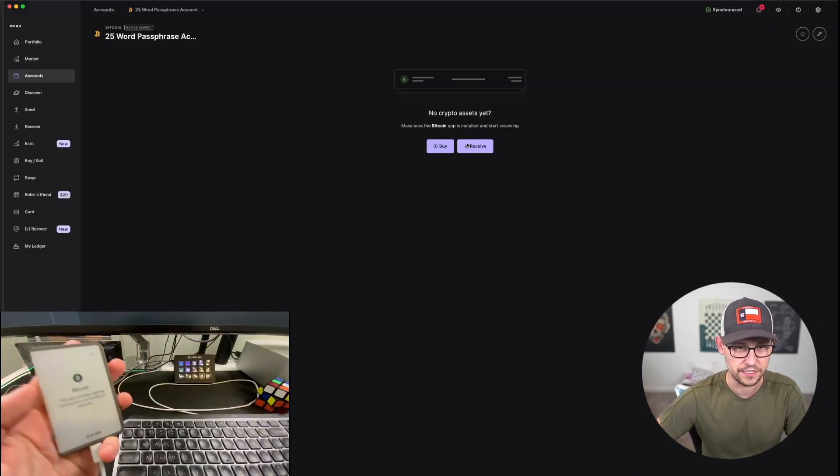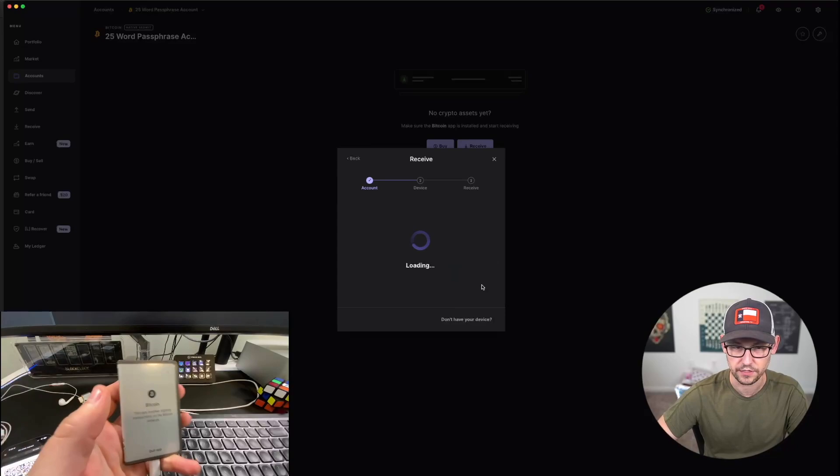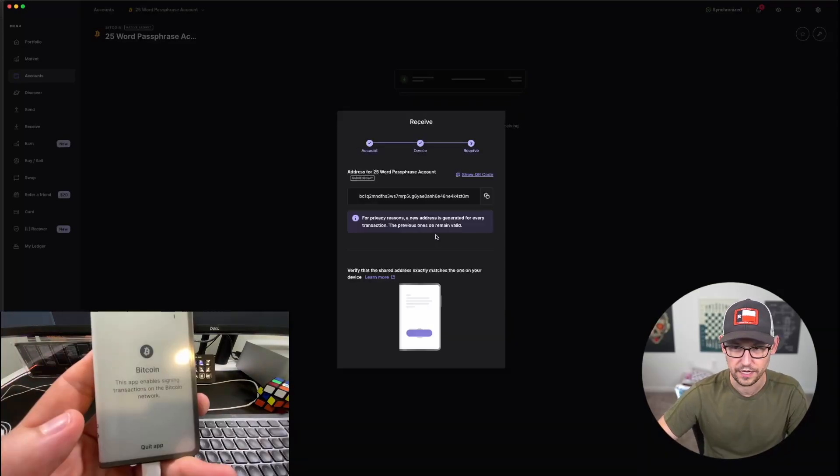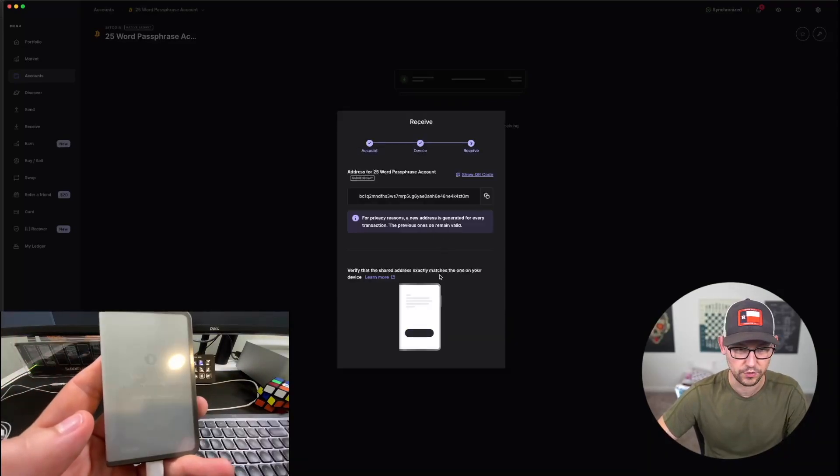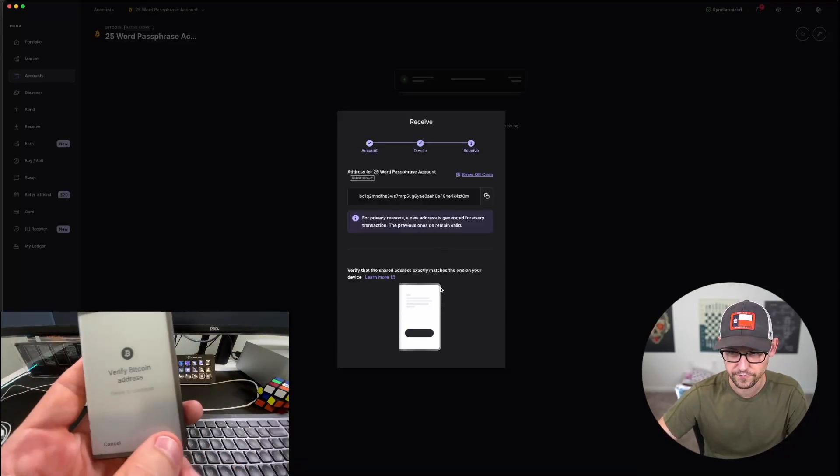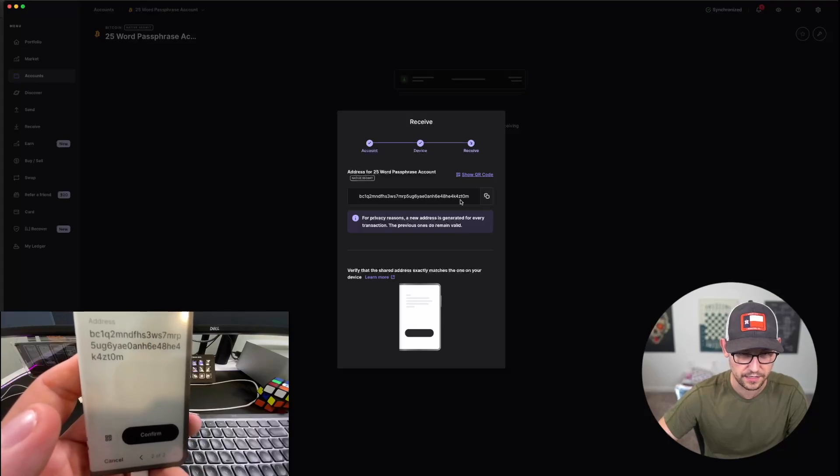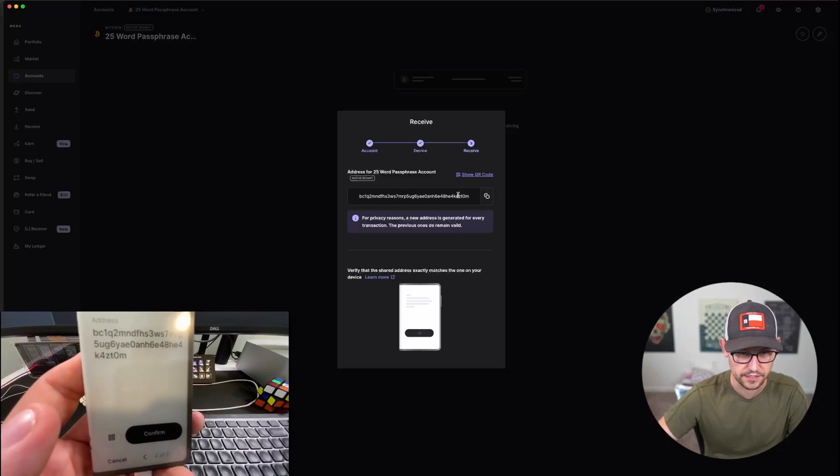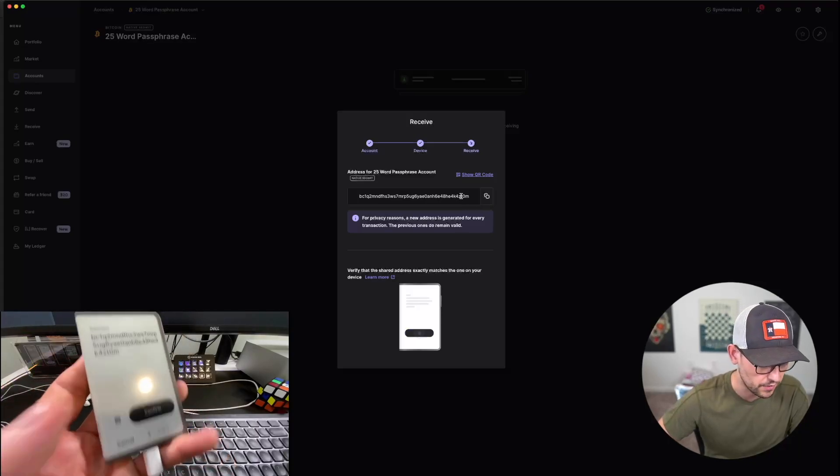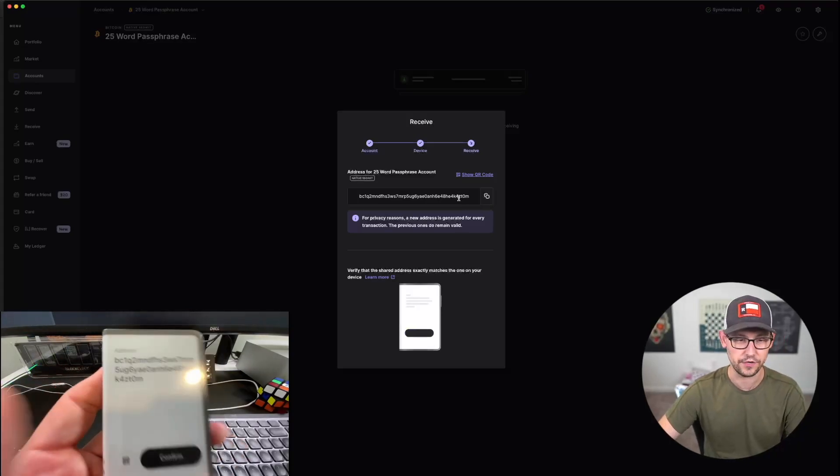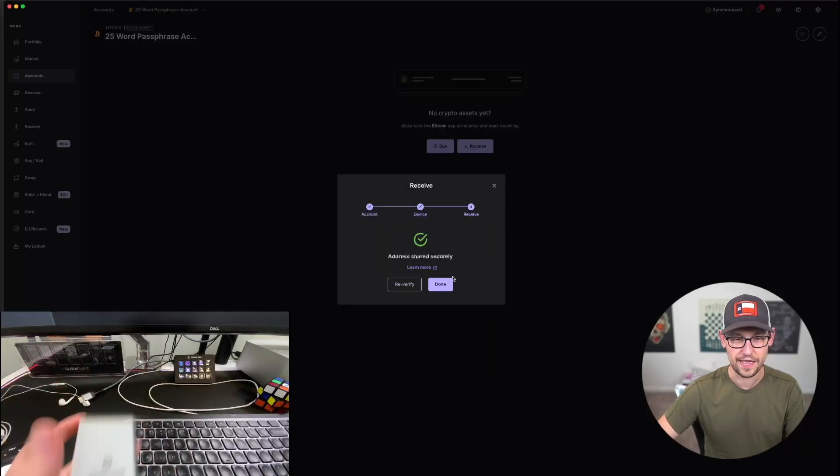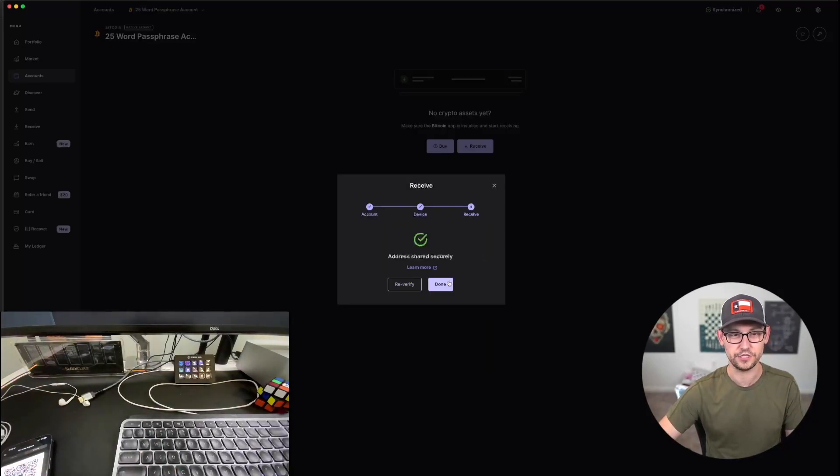Now I have this 25-word passphrase account. So now if I want to receive some crypto to this passphrase account and I click on Continue, I'm opening up the Bitcoin wallet on the device and I'm verifying that the address is the same. Over here it's ending in ZT0M and over here it's ending in ZT0M, so I'm confirming that it's the same address. Shared securely.